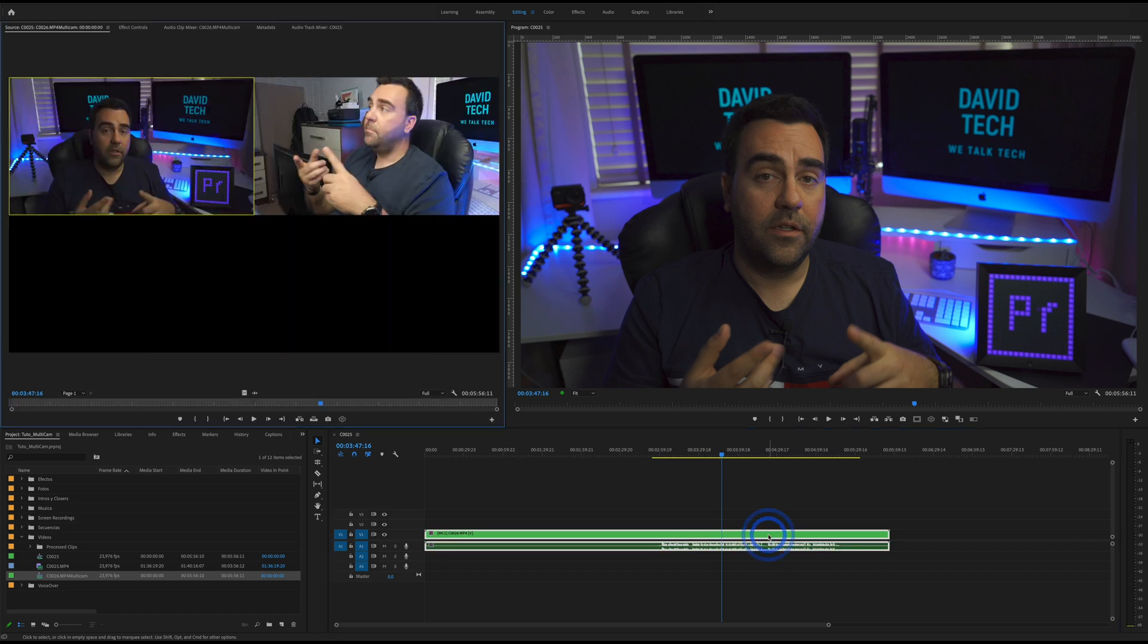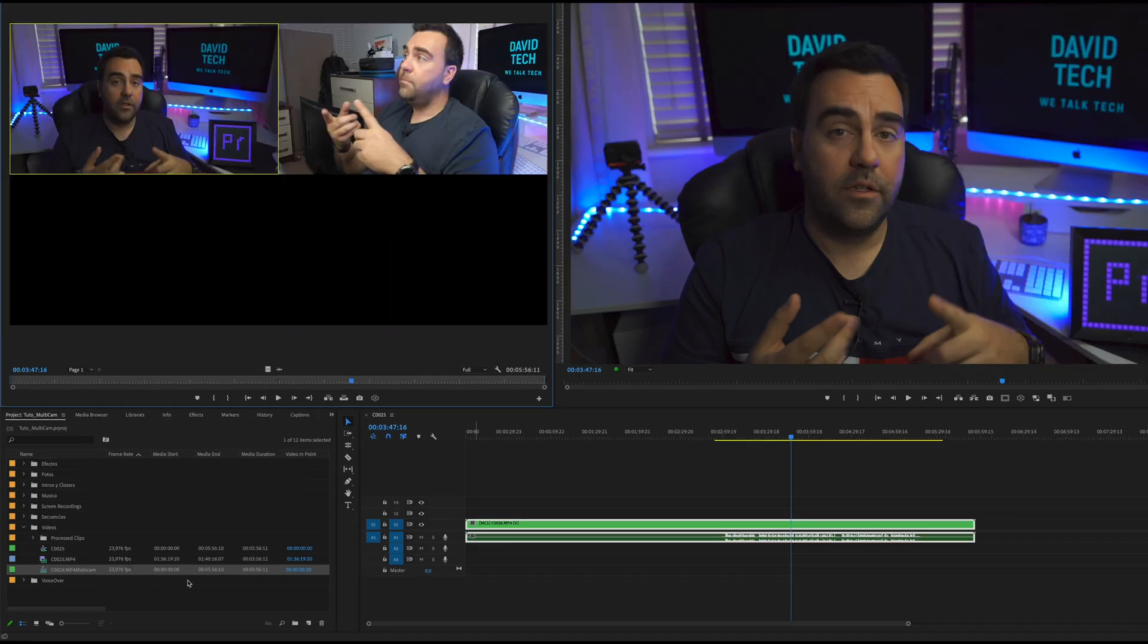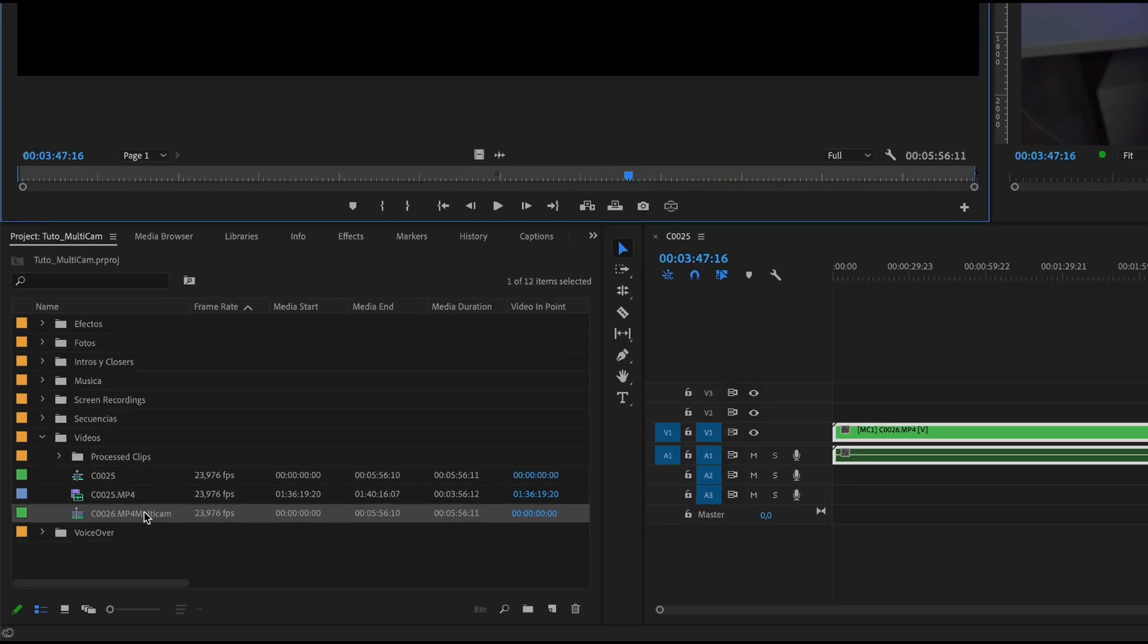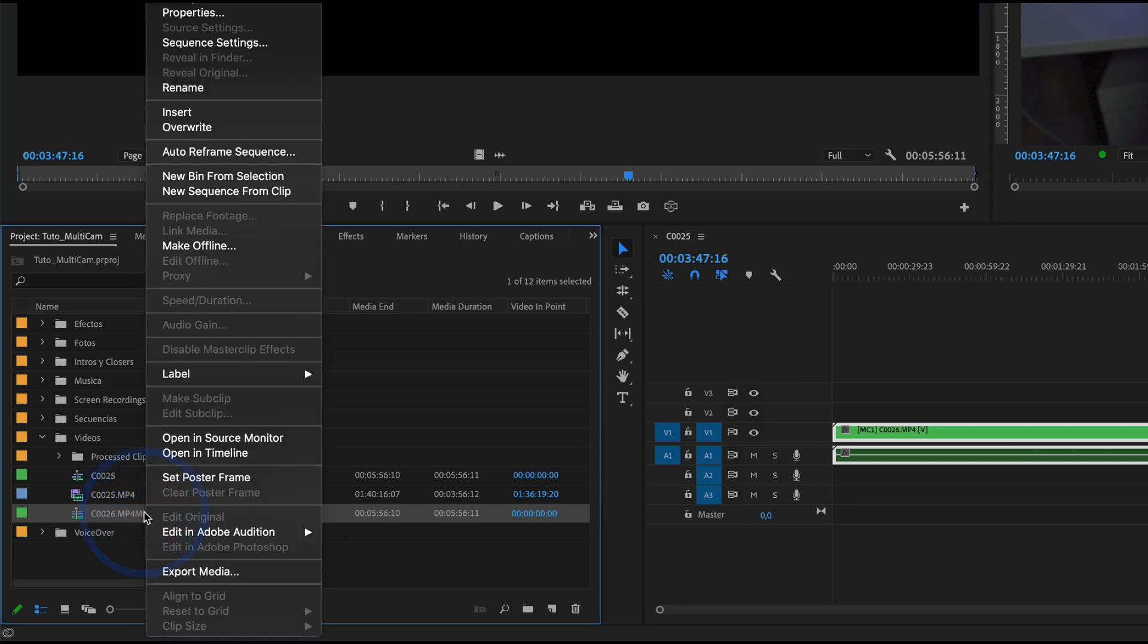If we open the sequence is nothing is happening with double click. So this is a little trick. You right click over here and select open in the timeline.